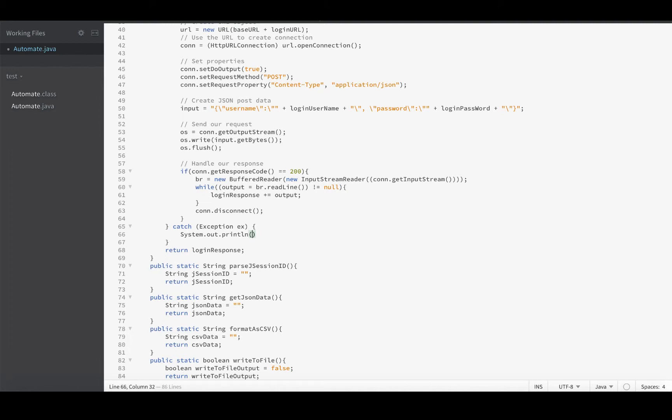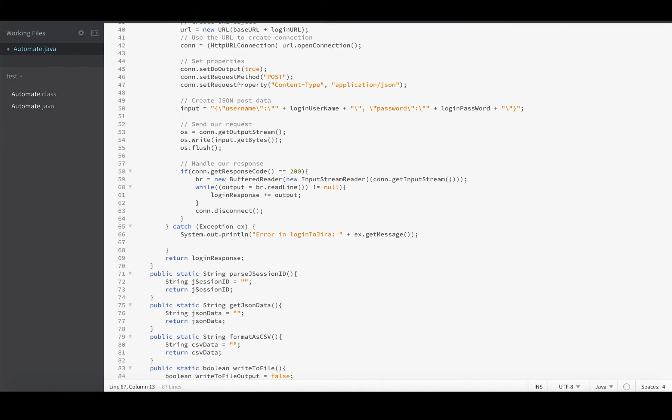And I want to know which function erred, so I'll say 'error in' and then this function's name is loginToJira. I could use reflection or something fancy like that, but for proof of concept, given that I only have to type this sort of thing five times, I'll type it though. And then we'll get our message from our exception.